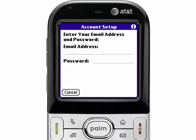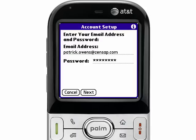What I'm going to do here is enter in my email address and password. This is going to be for you the corporate email address and password that you need to access on the Exchange Server. Once you've entered in the email address and password, simply highlight the Next button and press the center of the five-way navigator, or tap on the screen.